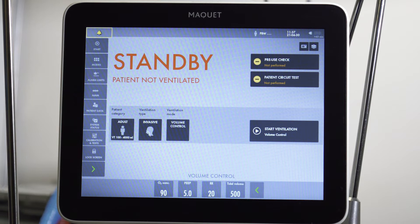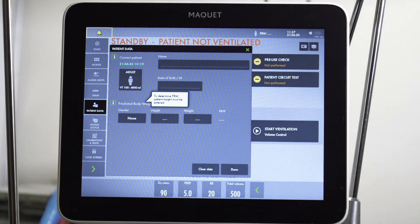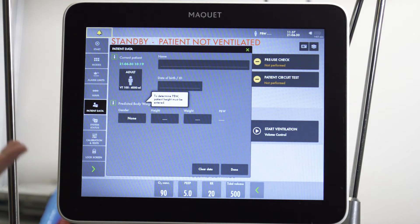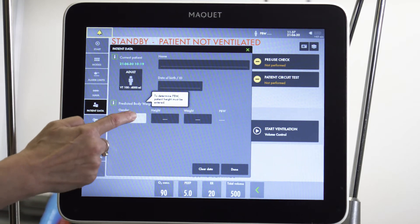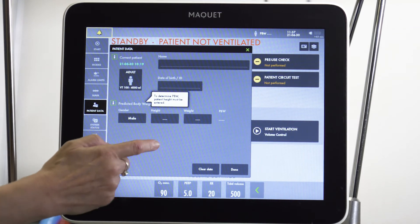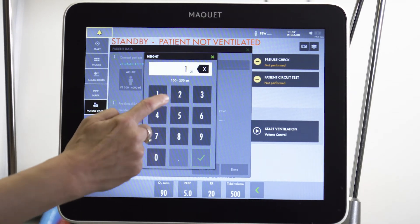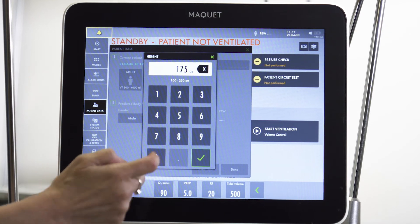One of the first things that we want to do is set a predicted body weight. In this example, we have a male, and the average height is about 175 centimeters.